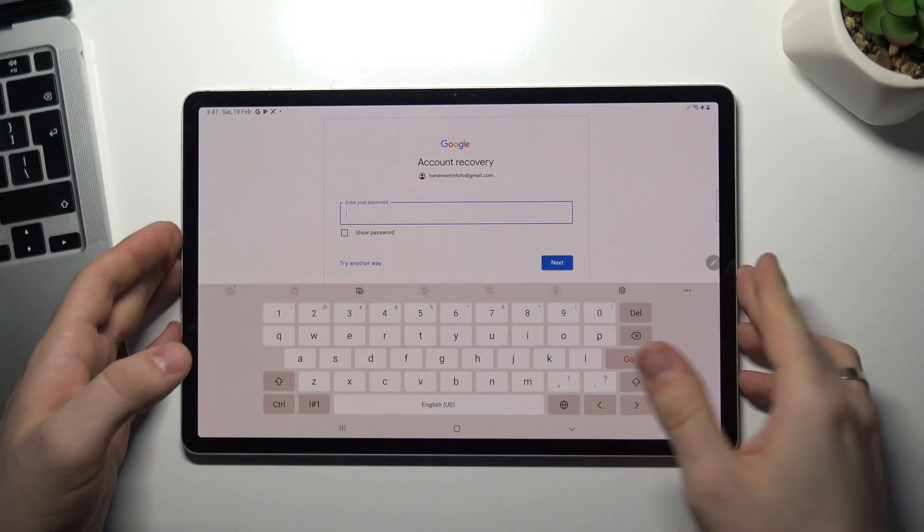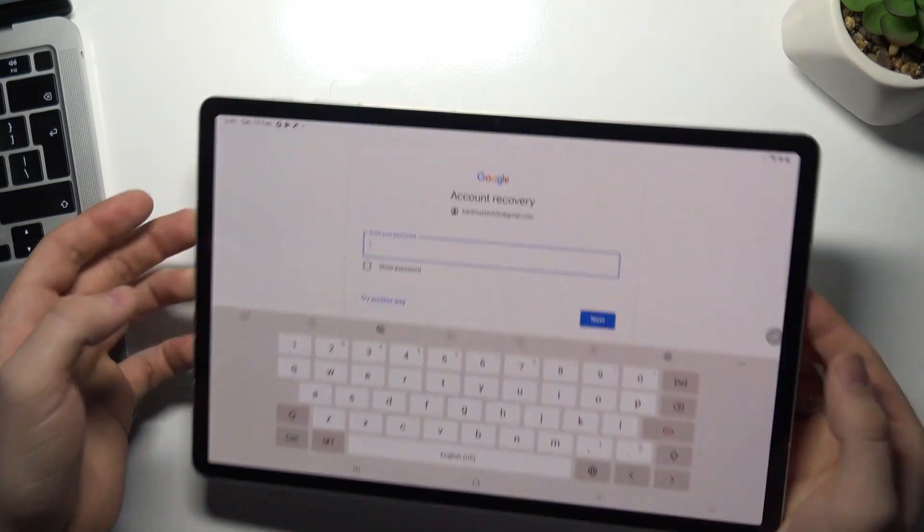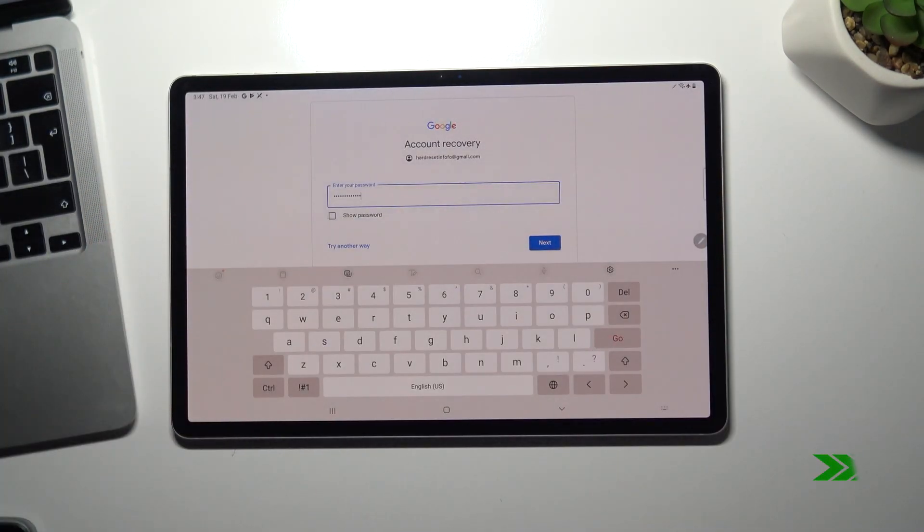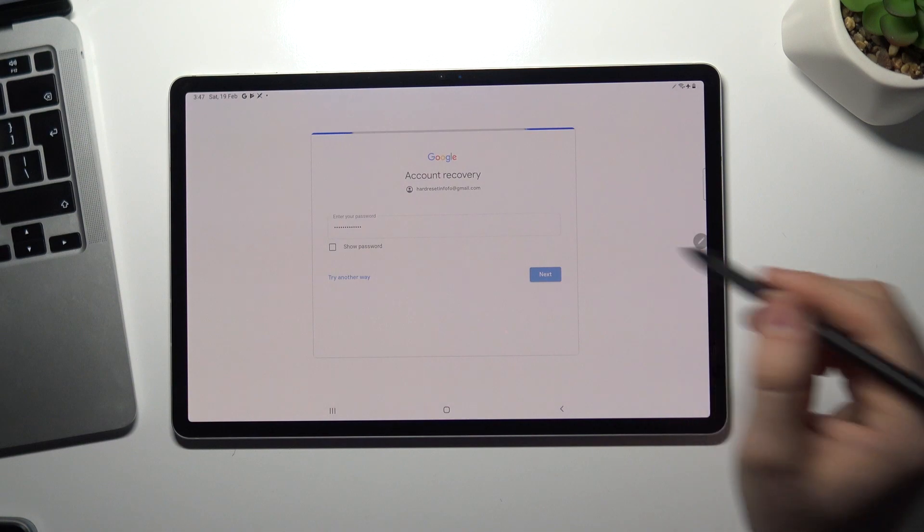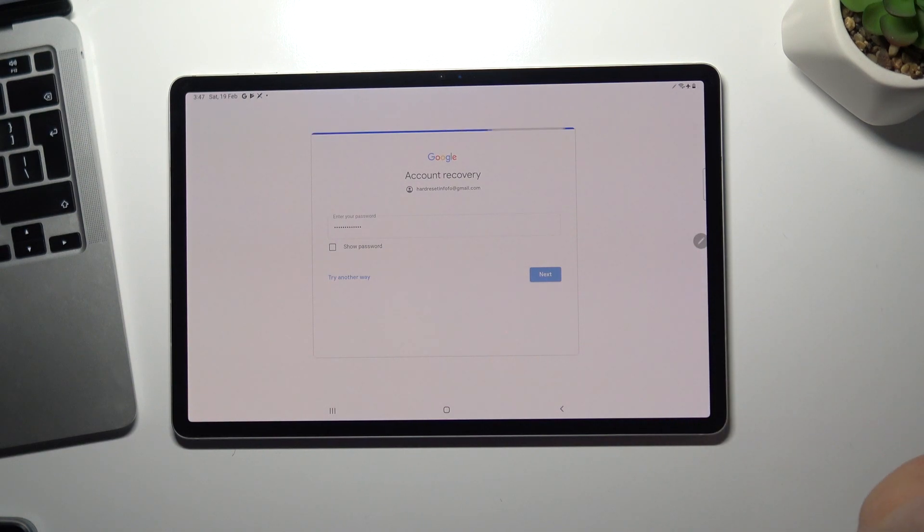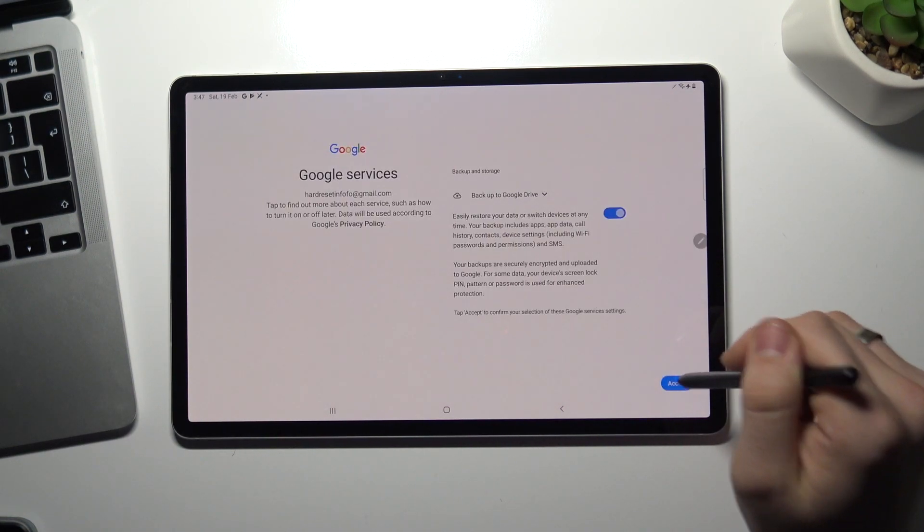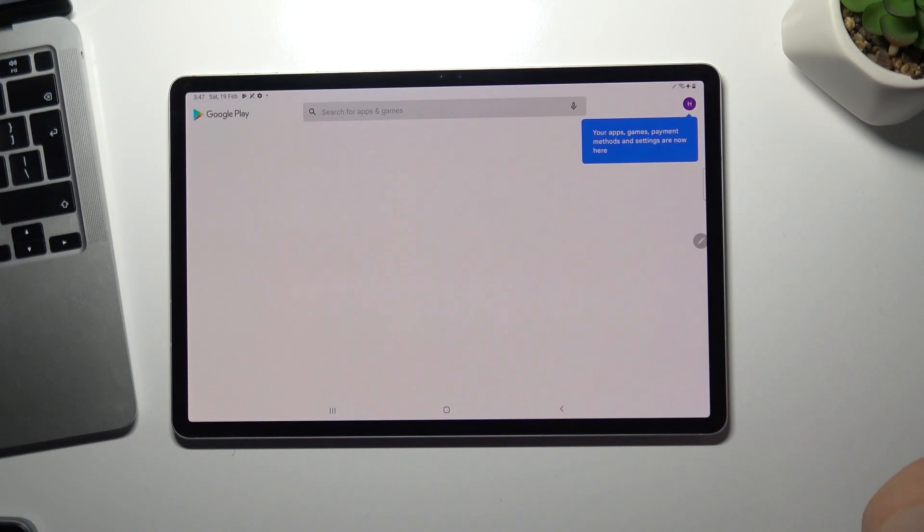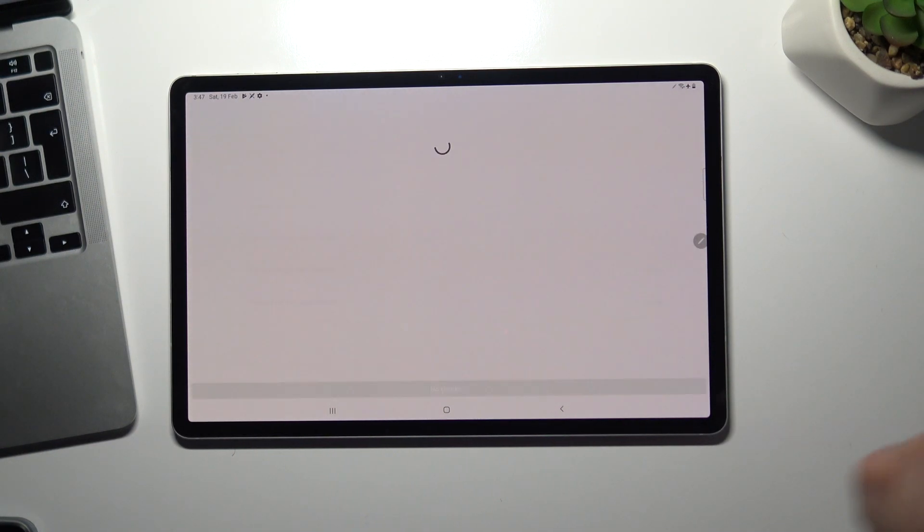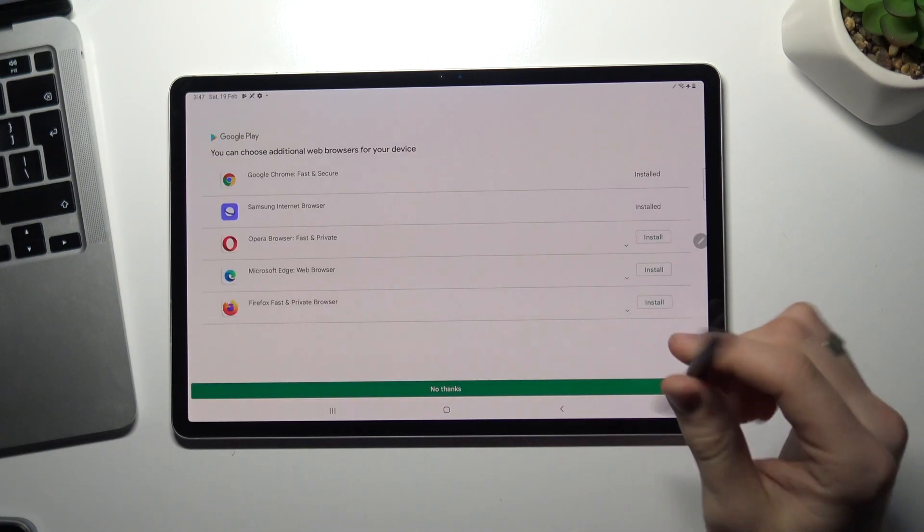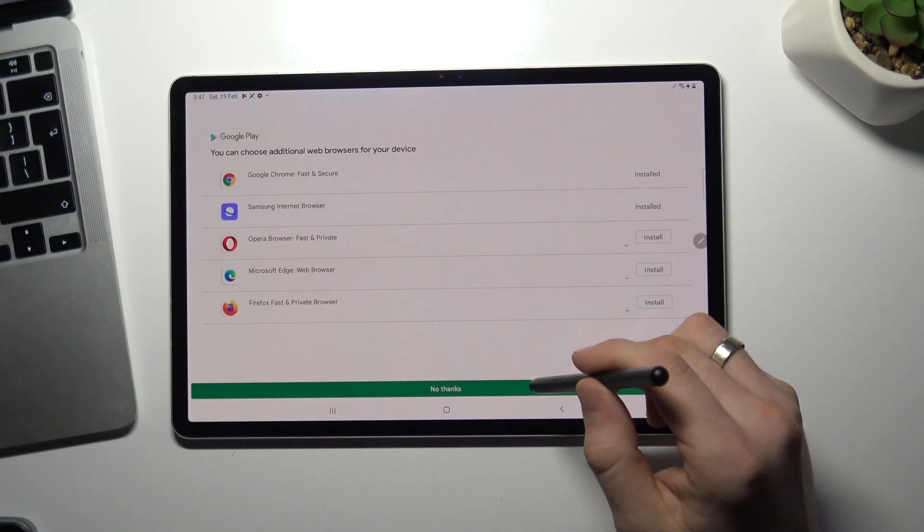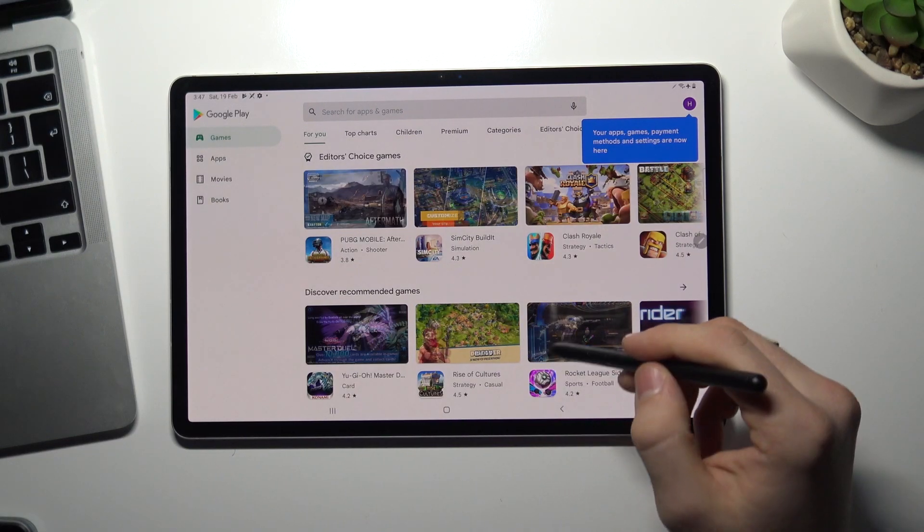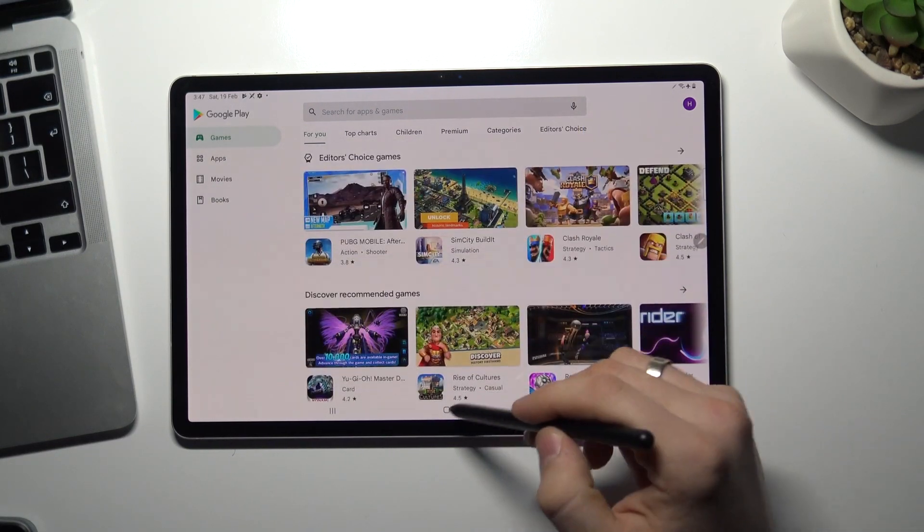And enter your password. Click next. Choose accept. And fine. Google account was recovered.